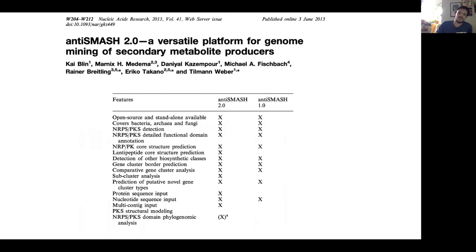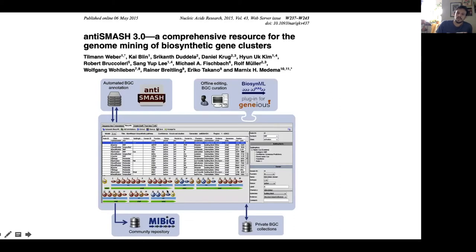Over the decade or so that antiSMASH has been available, there have been numerous improvements, with new versions released roughly every two years. Versions 1 and 2 are compared in the publication, where version 2 retains most of version 1's features but adds structural modeling and protein sequence input. With version 3, MiBIG was released — a curated repository of biosynthetic gene clusters from genomes available in RefSeq — and this version also enabled a plugin for Geneious.